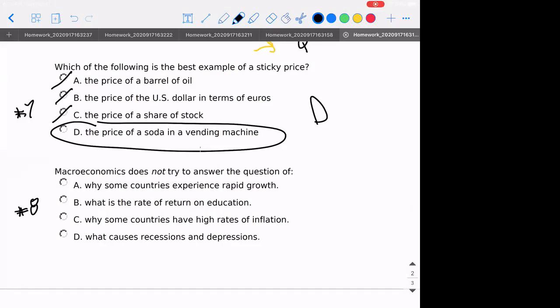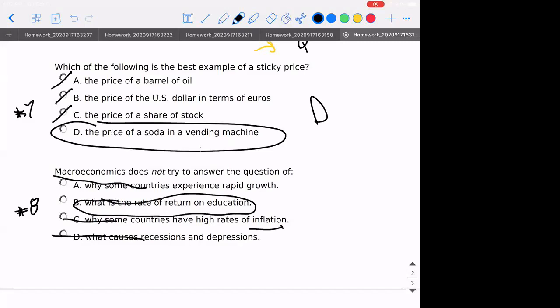Number eight: what does macroeconomics not try to answer? If we're talking about an entire country and its growth rate, that would be a macro question. What causes recessions and depression — that is a macro question. High rates of inflation — that's macro. The return on education is a microeconomic question because we're looking at a particular good or service and whether we should engage in that decision on our own.